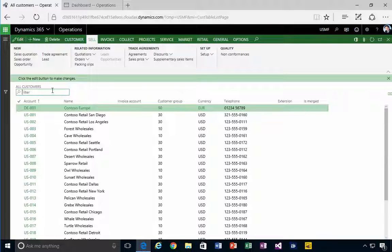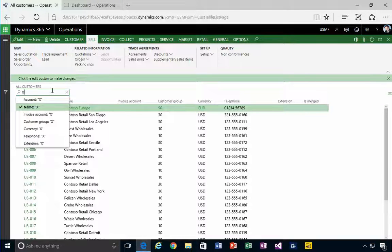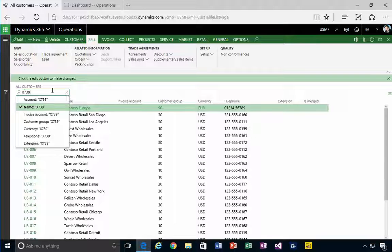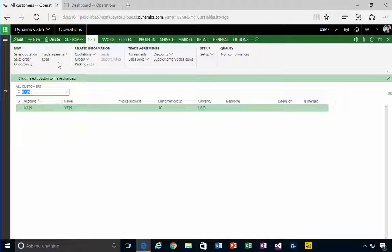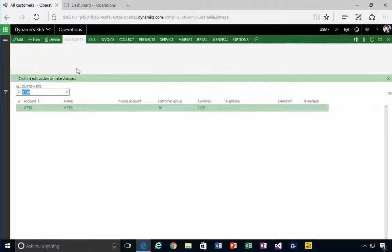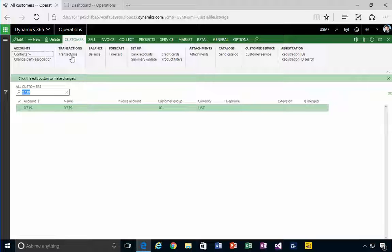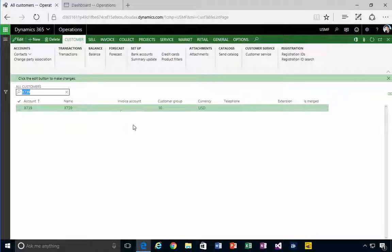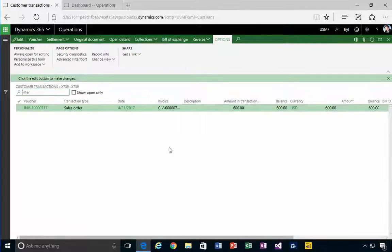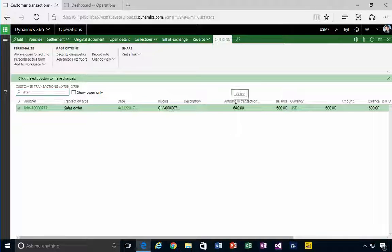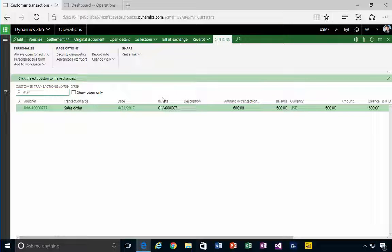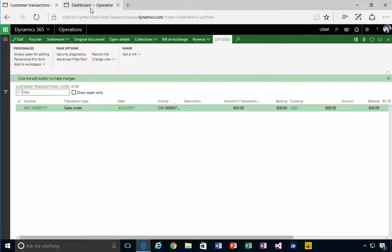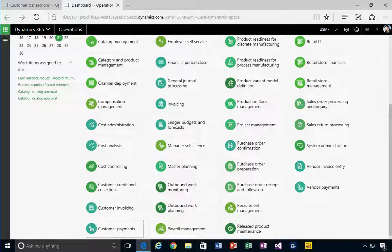If I have a look at the transactions, I've got a transaction on this customer for $600. So let's go and process a payment. I'm going to do it in another tab here.